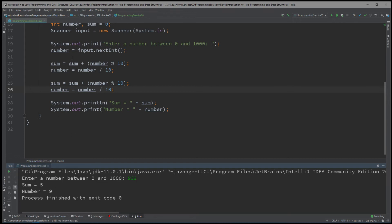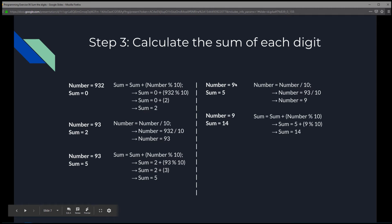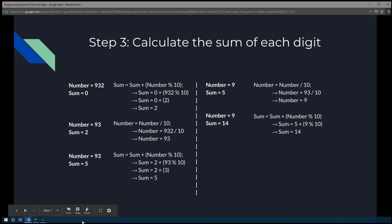By now you should notice the pattern — the little repetition, the trick. Finally, now that number is 9, we add it to sum: sum = sum + number % 10, which is 5 + (9 % 10) = 5 + 9 = 14. That is our solution. The sum of all the digits is 14.